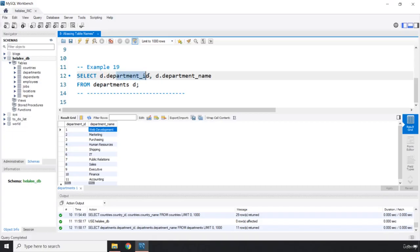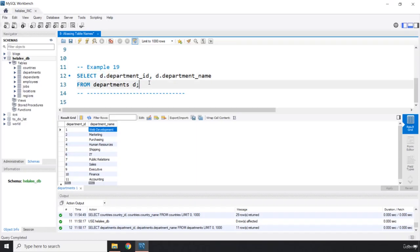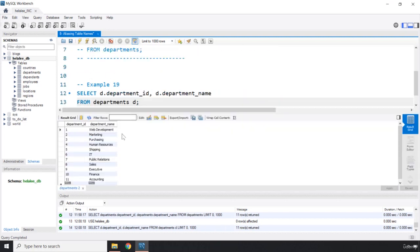We provided it with an alias and that alias is D. So whenever we want to table qualify column names we just need to use D dot. So department ID dot this is going to be the child column of this table parent. And this dot is going to be the relationship. So if I run this code again we should be able to see the same result. There we go.